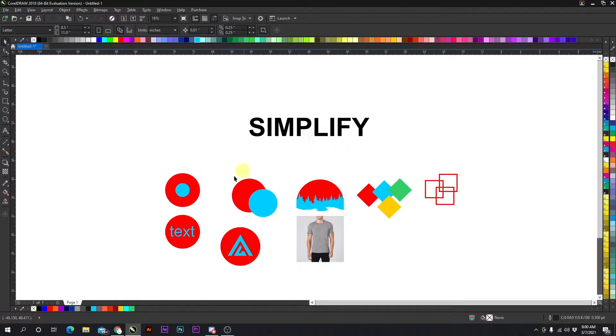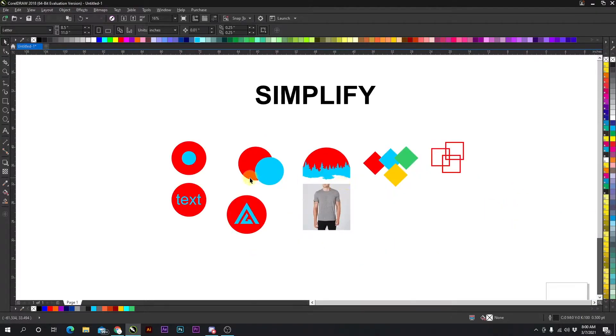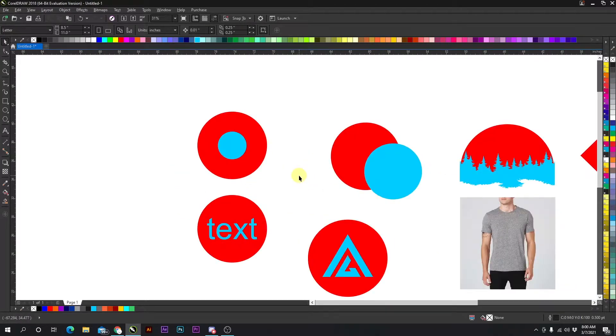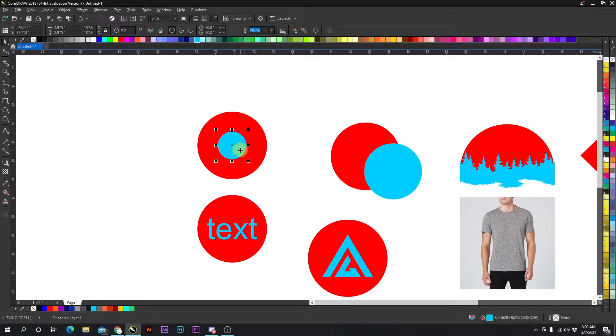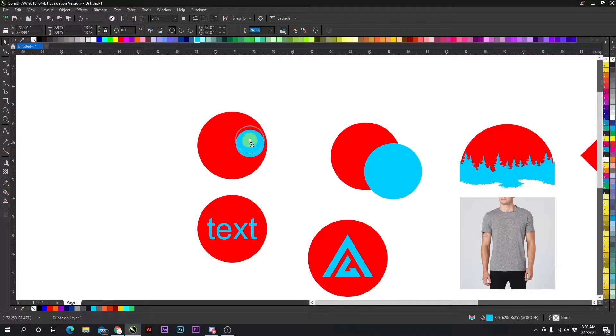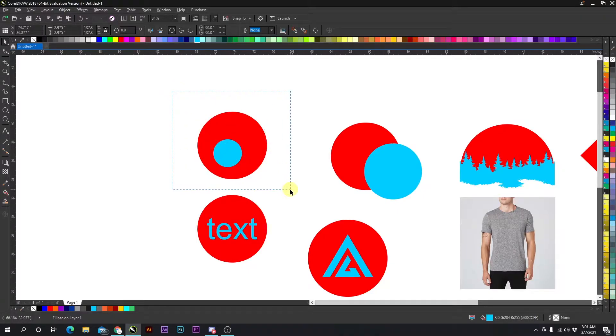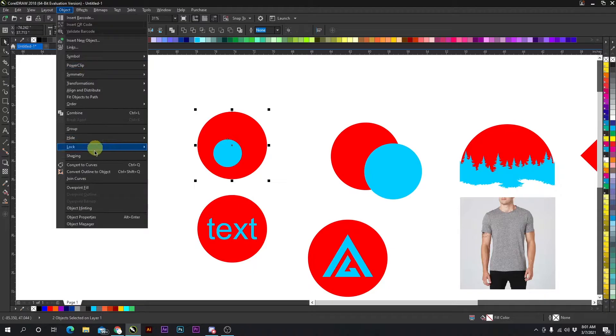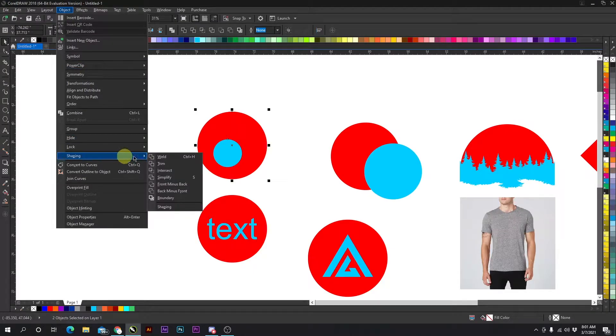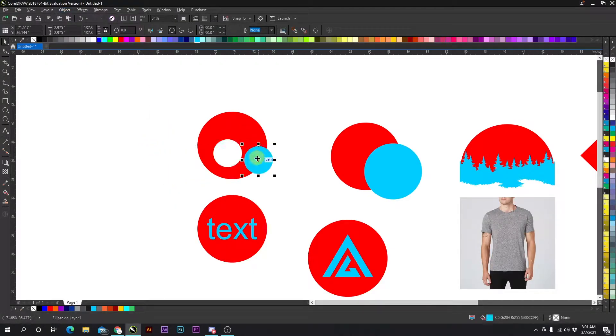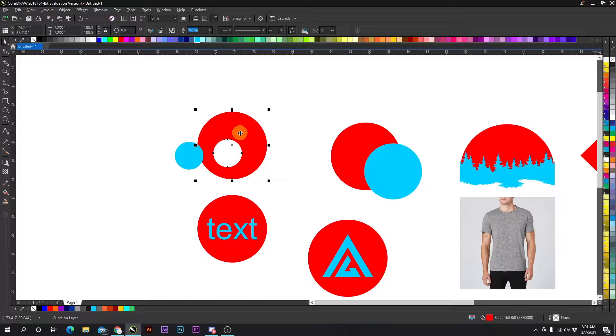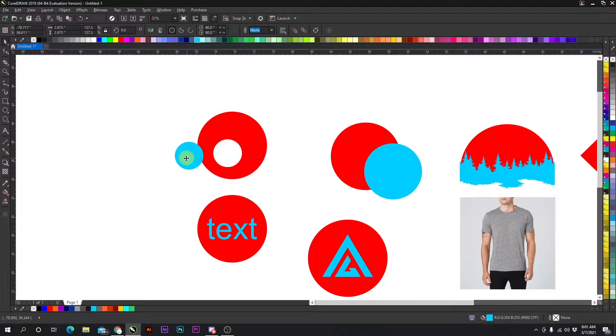We have a couple of examples here and once you start seeing the process it's going to be pretty straightforward. So we have the circle laying on top of the red circle and if I select both objects then I go to object, shaping, and simplify. As simple as that, it cut it out from the red circle and we still have the blue circle.